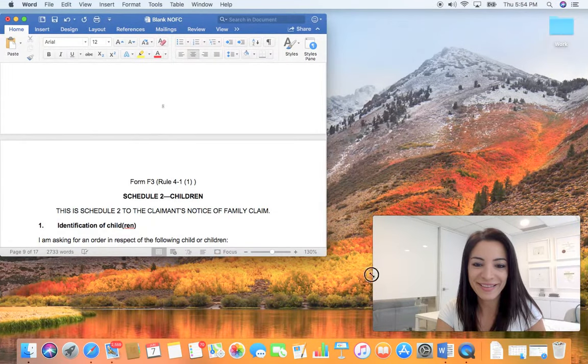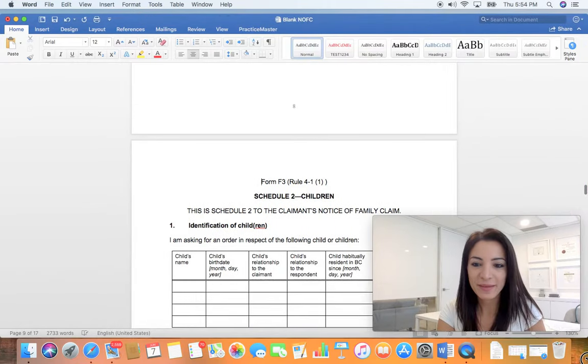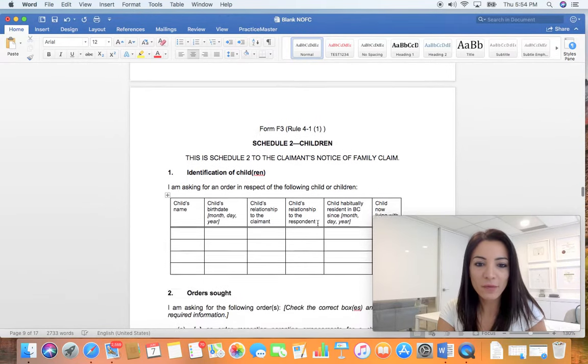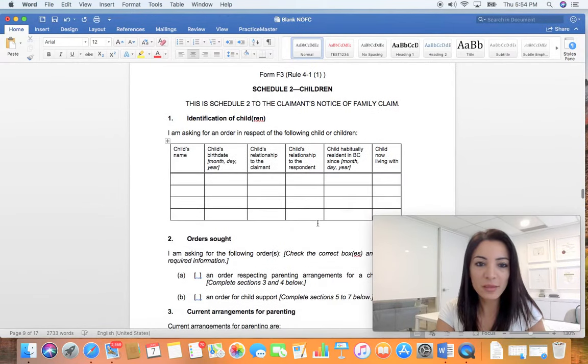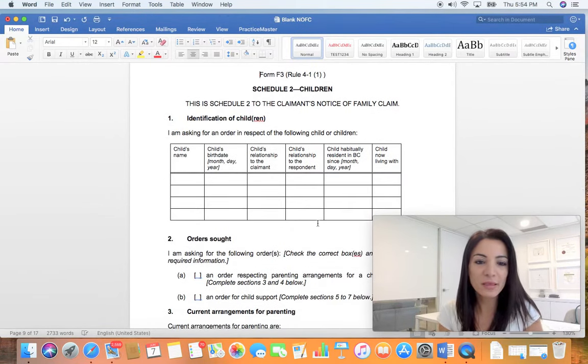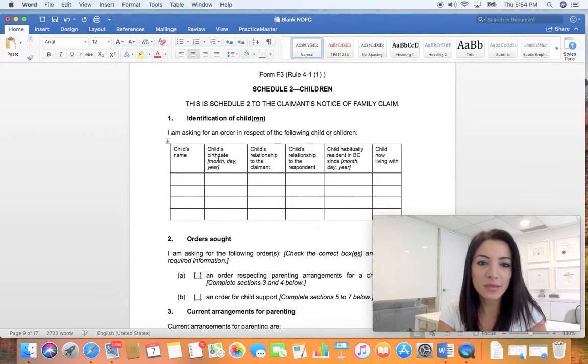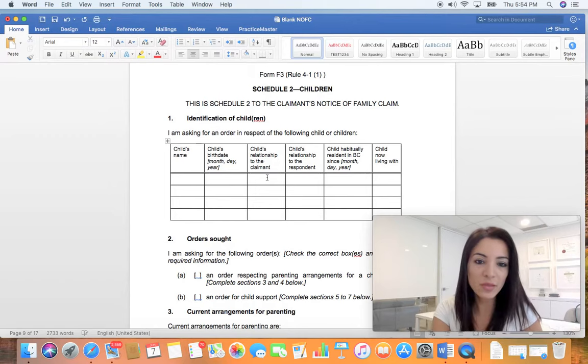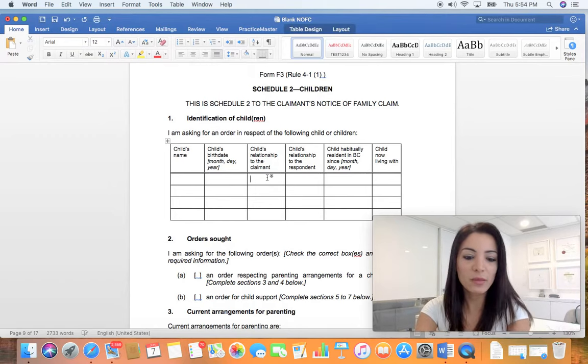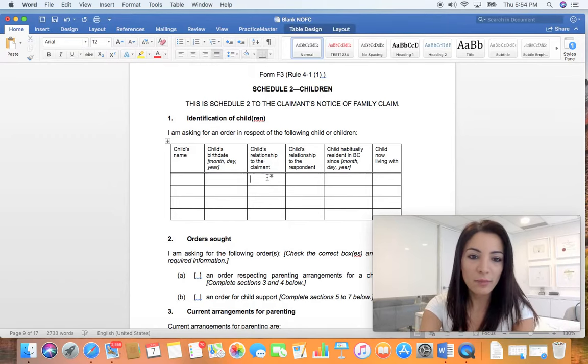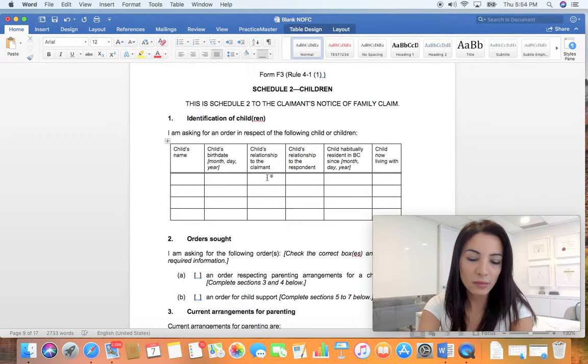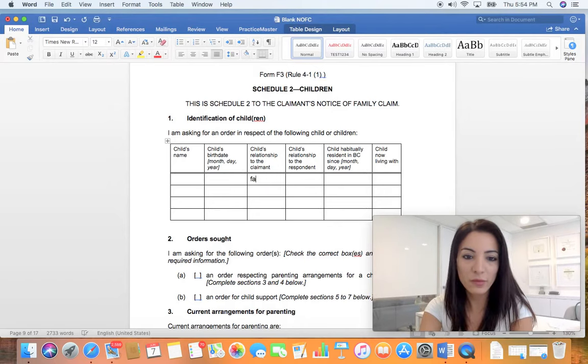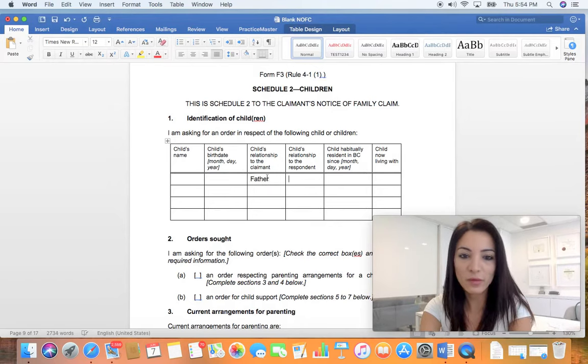Okay, so for children, obviously this section is quite easy. You just put the name, month, birth and year. Child relationship to the claimant - you're the claimant, so if you're a mother you put mother, if you're the father you put father.